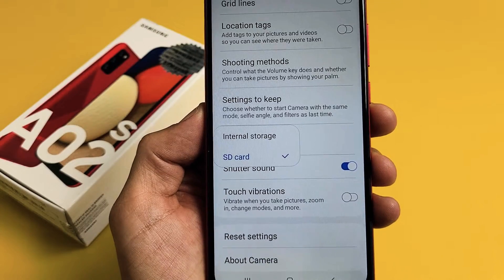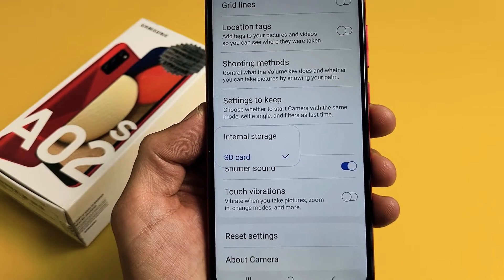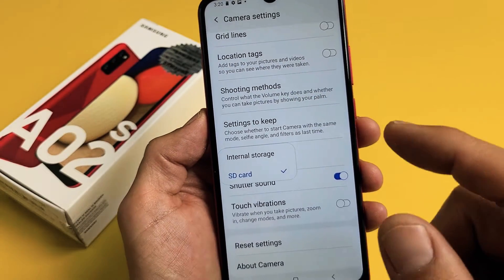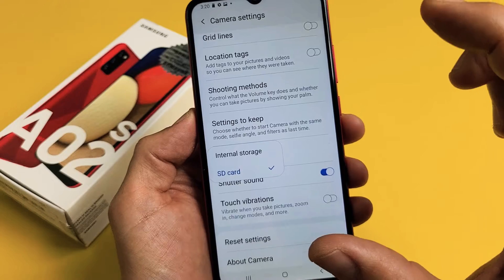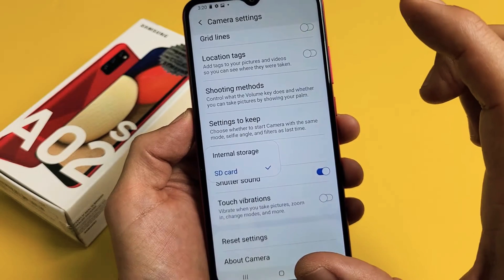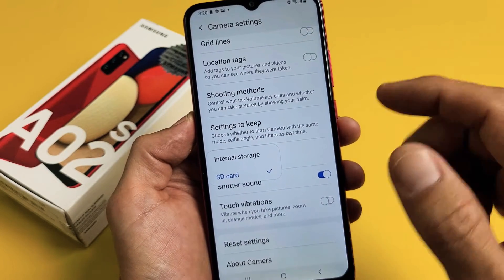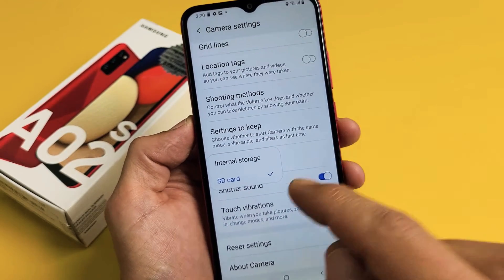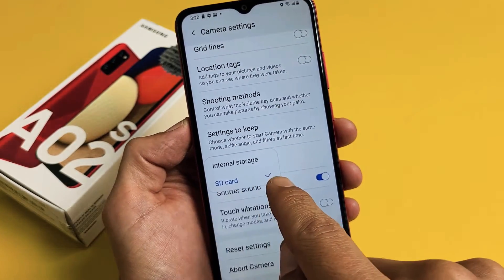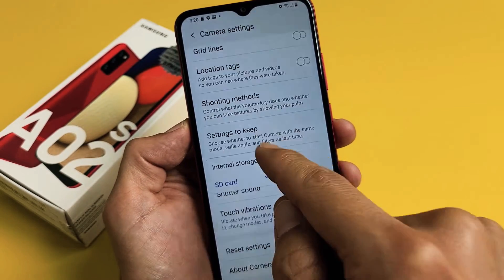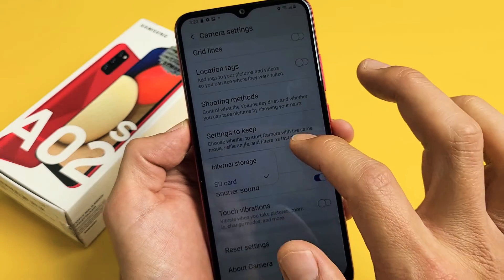I have a Samsung Galaxy A02s here. I'm going to show you how to make the default location when you take a camera photo or video, and it'll save directly to your SD card instead of your internal storage or memory.